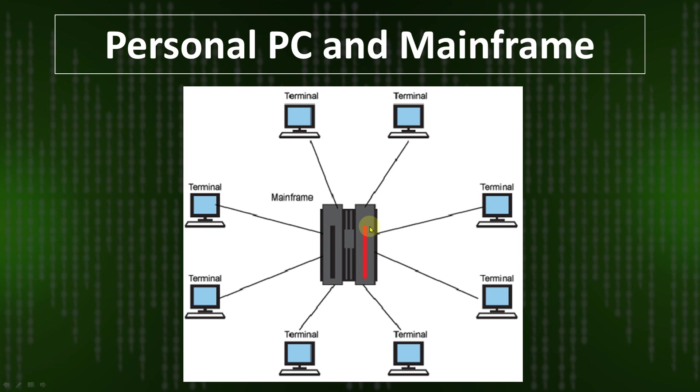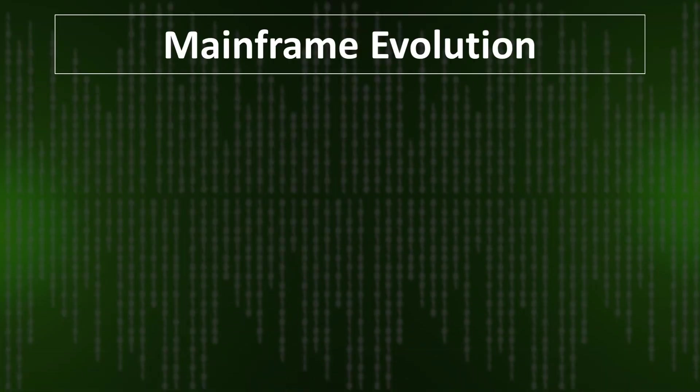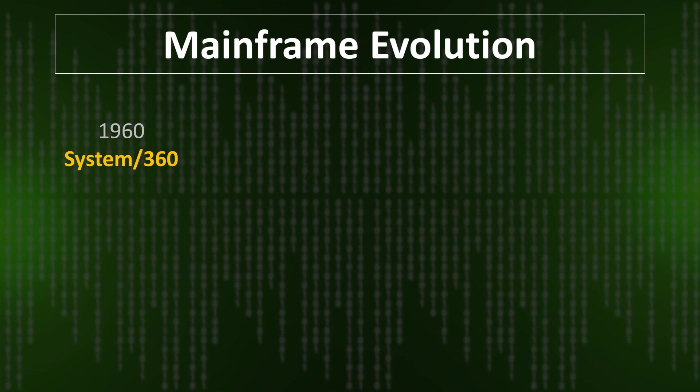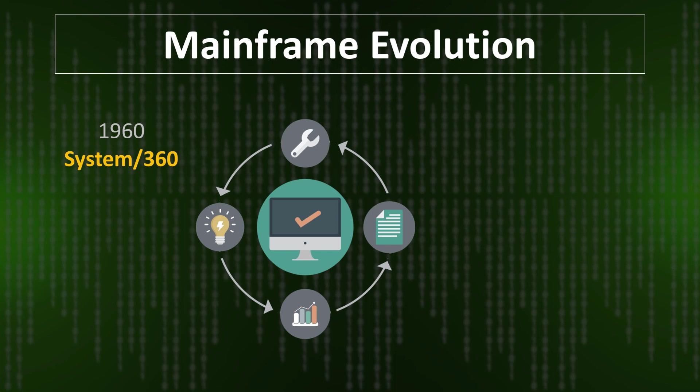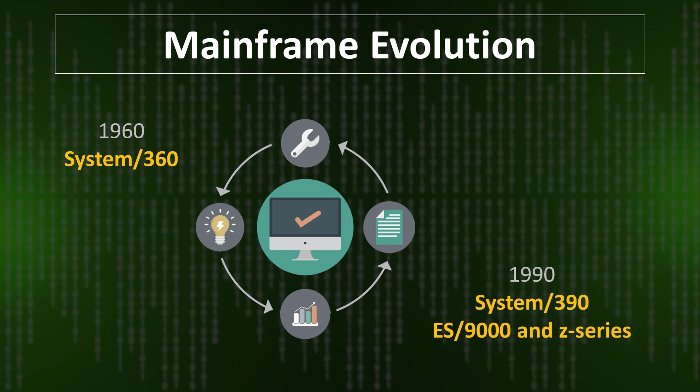First we see the mainframe evolution. In 1960, when System/360 was developed, the mainframe evolution started. After that, many operating systems in mainframe were developed like in 1970, 1975, 1980.